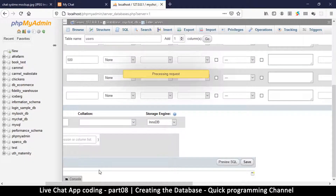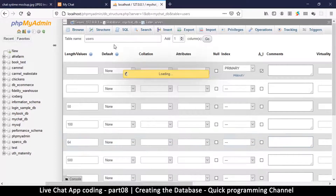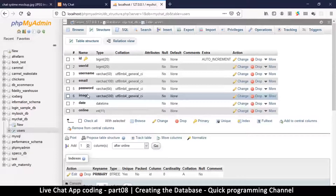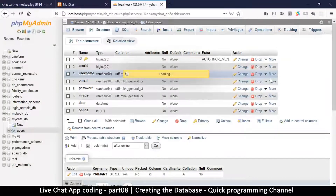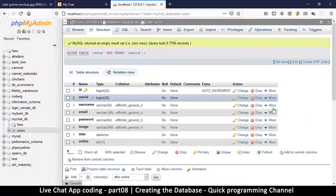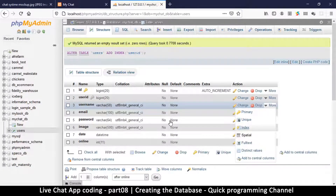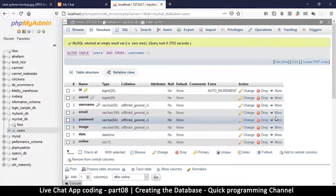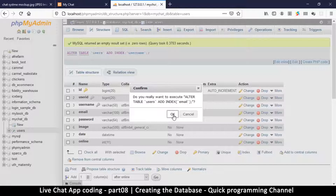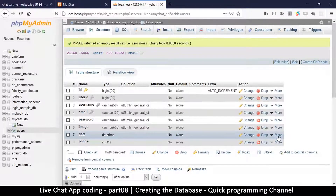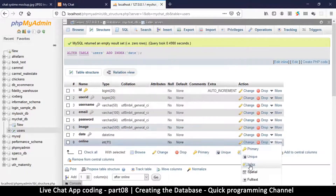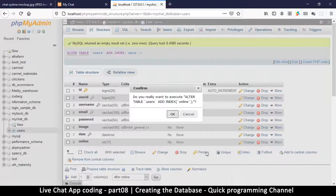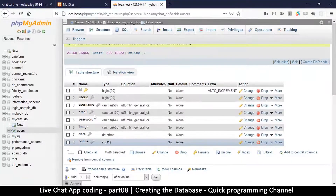Any column you need to search by will need an index. User_id — we'll definitely use that to find users, so add an index. Username — when people search for a user, add an index. Email — we might use that for logging in, so index that too. Password — definitely not. Date — we might search by date, so add an index. Online — yes, because sometimes we want to show who's currently online. Indices added, we're good to go.